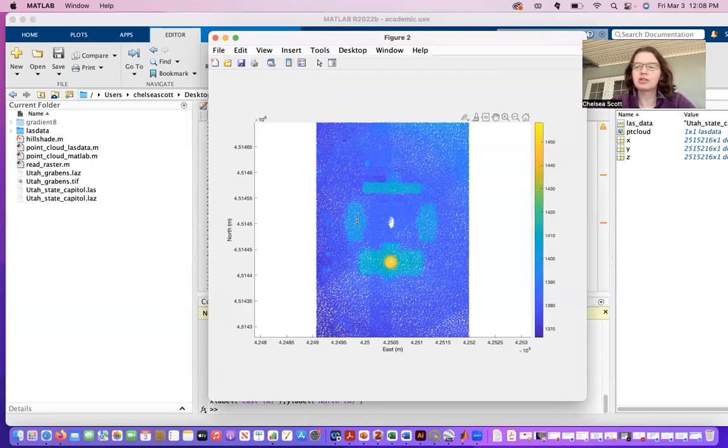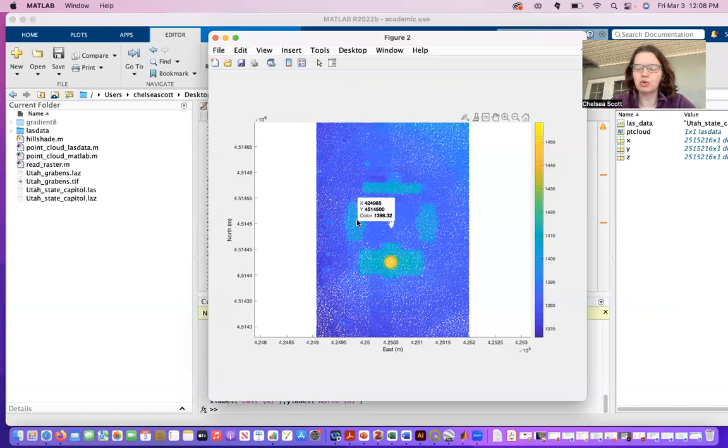So thank you. That concludes our demo on how to read LAS point cloud data into MATLAB.